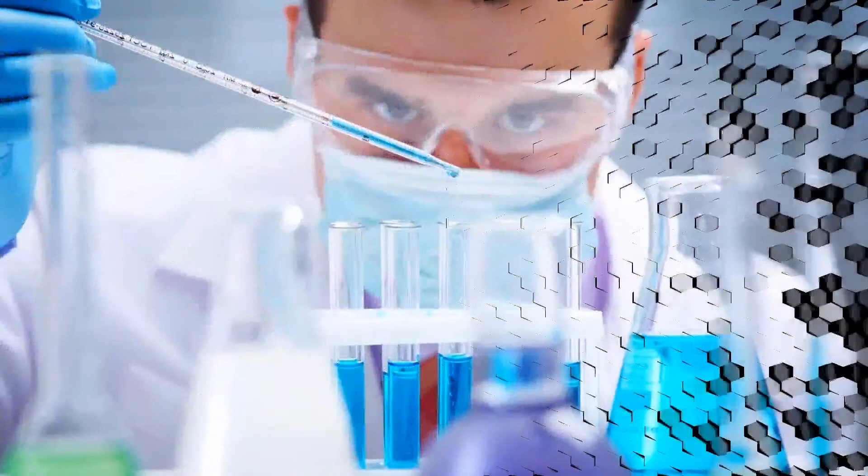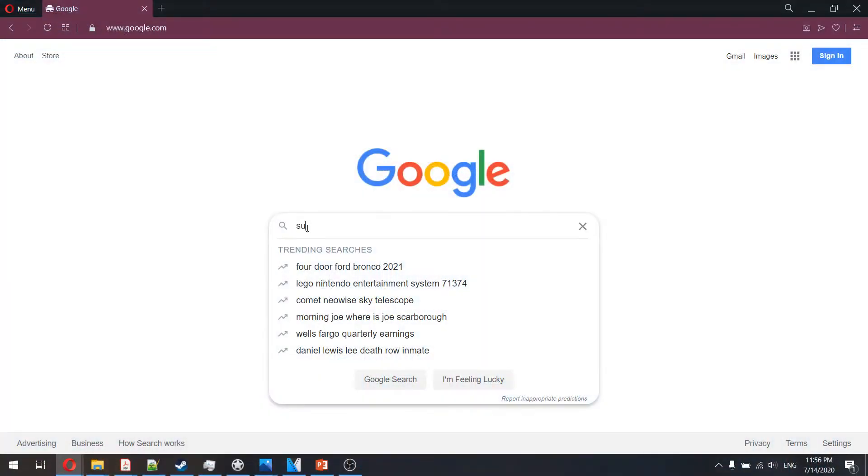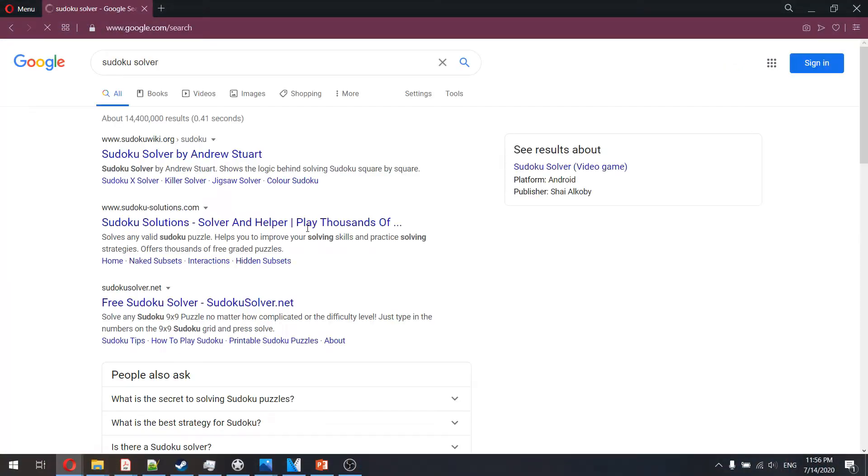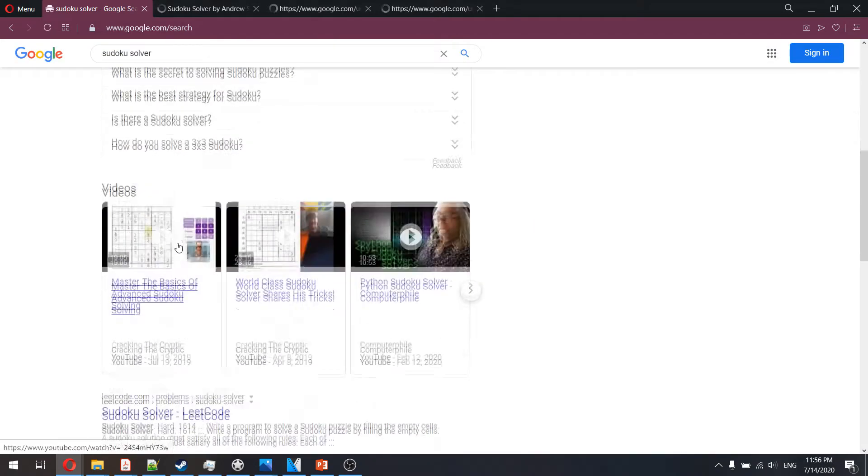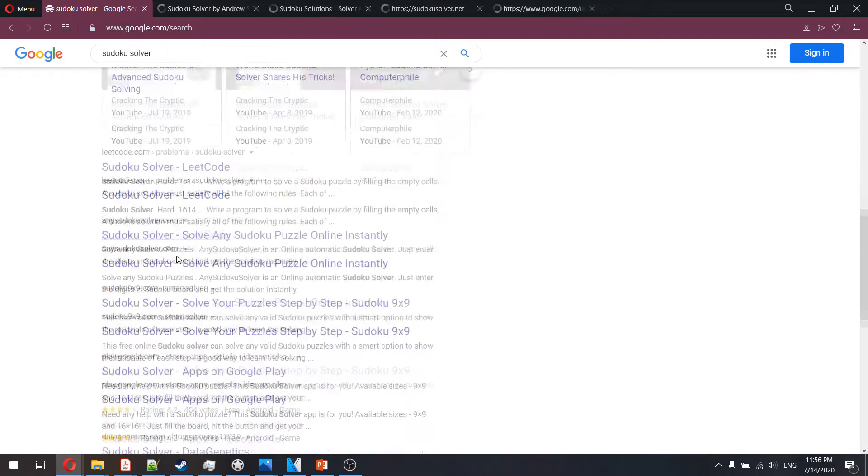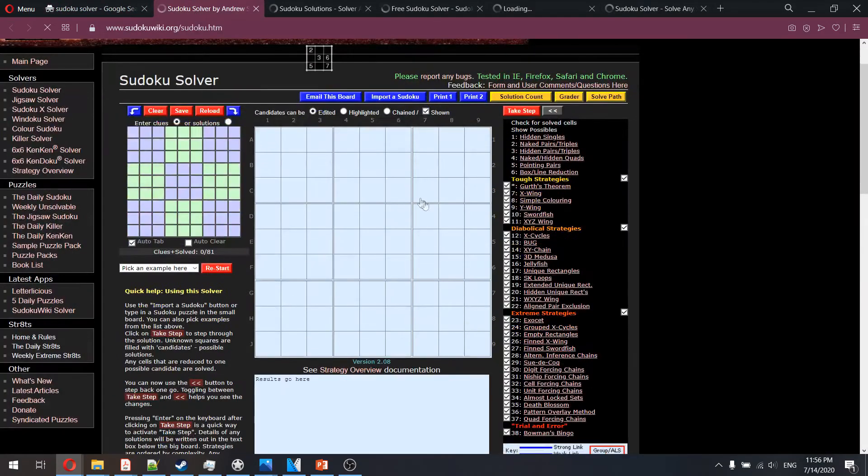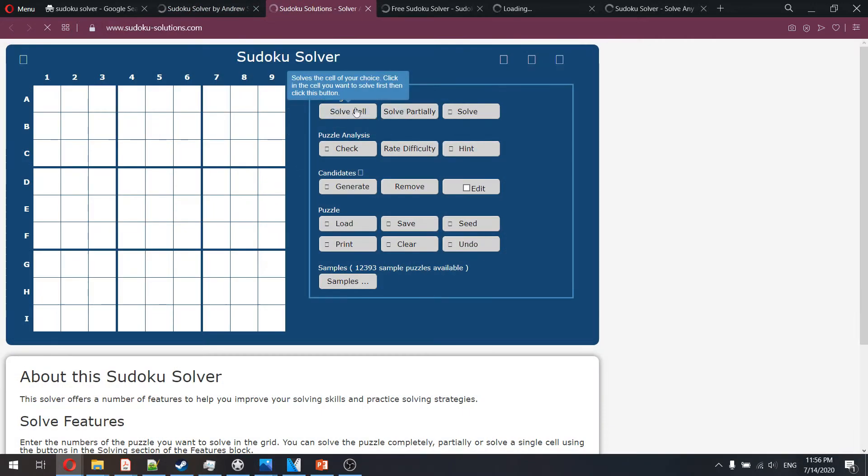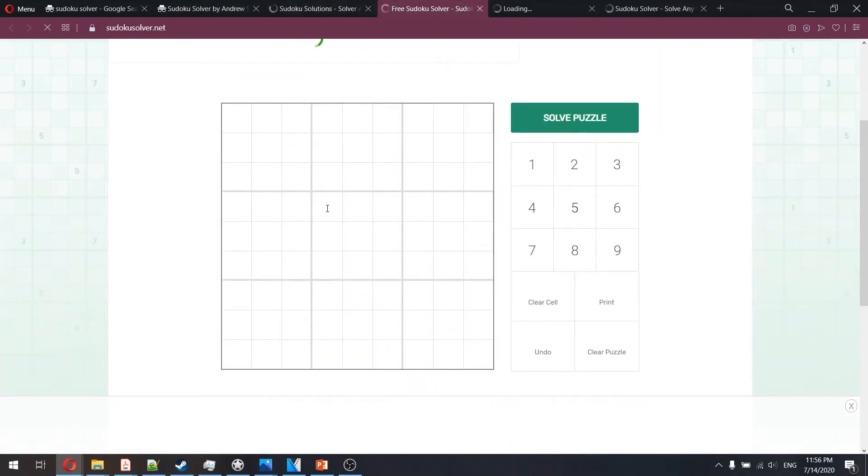First, a bit of background to this problem. There are quite a few Sudoku solvers out there, some written by true Sudoku lovers and some by programming enthusiasts looking for a challenge. And generally all solvers fall into one of two categories.